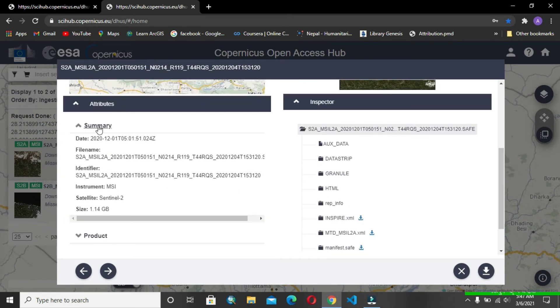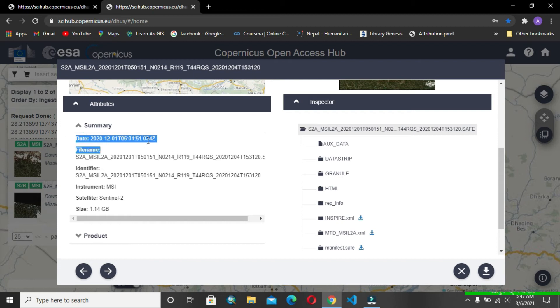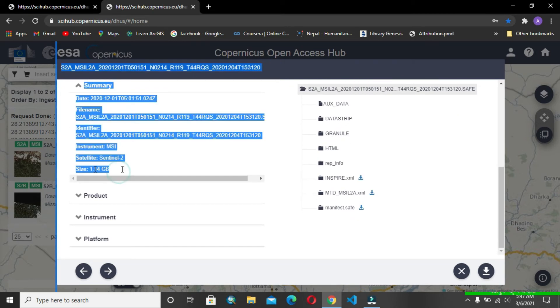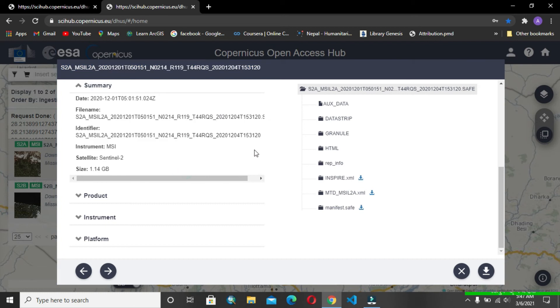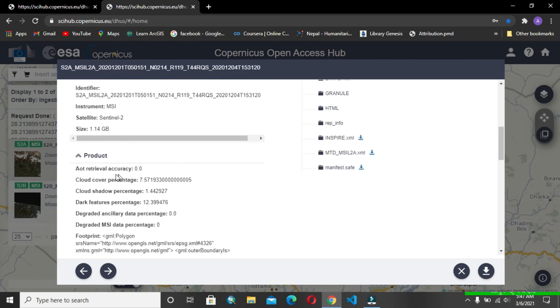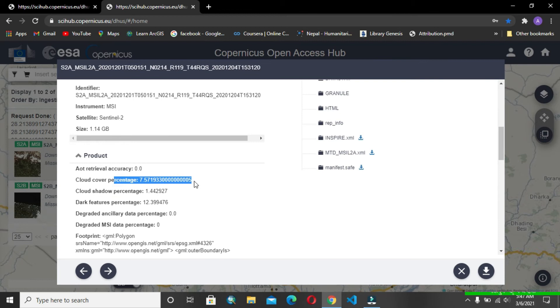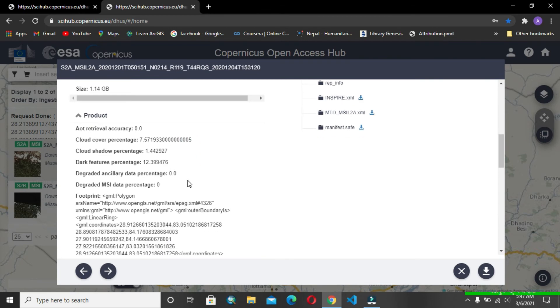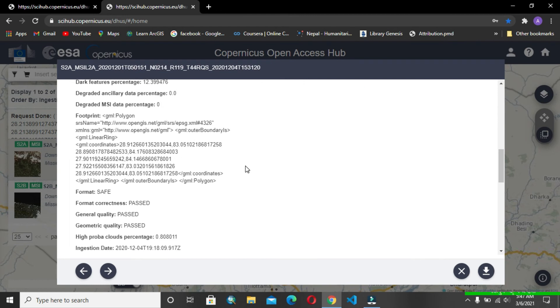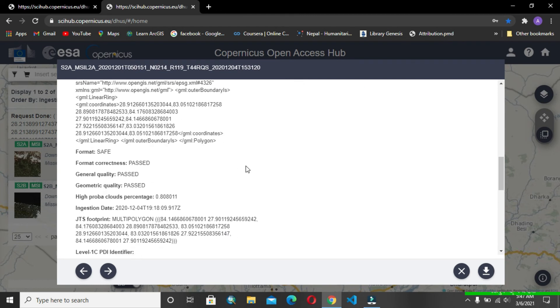After seeing the product details, you can find when it was acquired, its file name, file size, and any other things. Inside the product, you can get the cloud cover percentage, which we are really interested in. Yes, it's less than 7.57%.